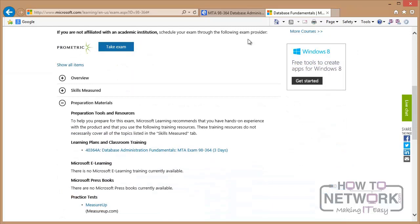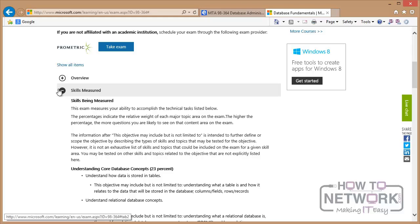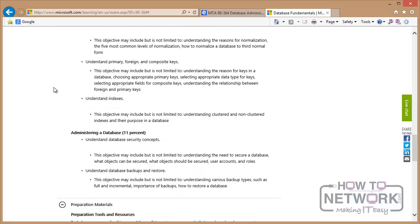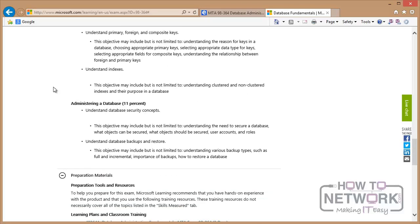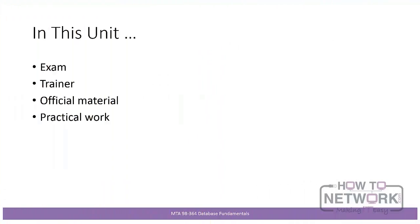One of the important sections on this page is Skills Measured, which lists the topics covered in the exam. This list also shows the topics we'll cover during this course, so it's a good idea to read through it. It also explains how the marks in the final exam are distributed between topics. One important point: there is no practical work involved in the exam — you will only need to answer multiple choice questions. However, during this course I will show you worked examples based on key points you need to know.